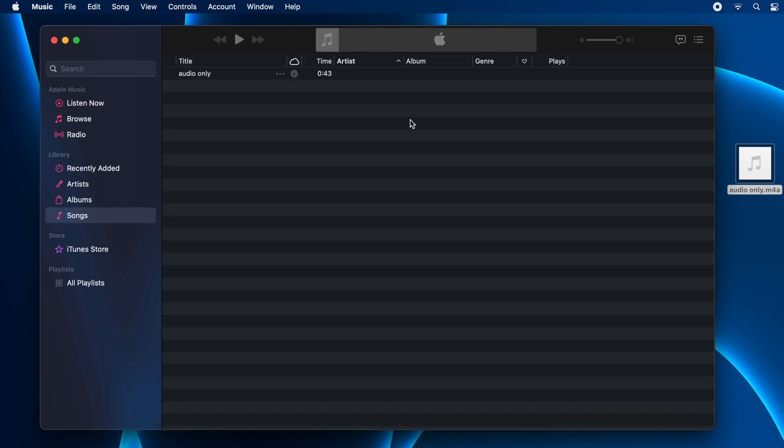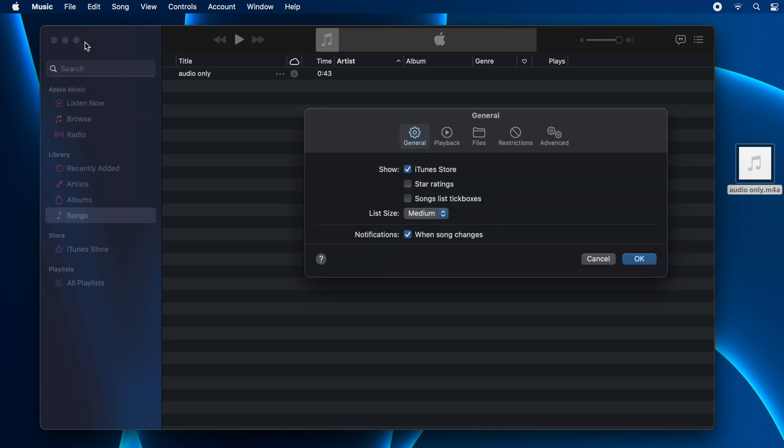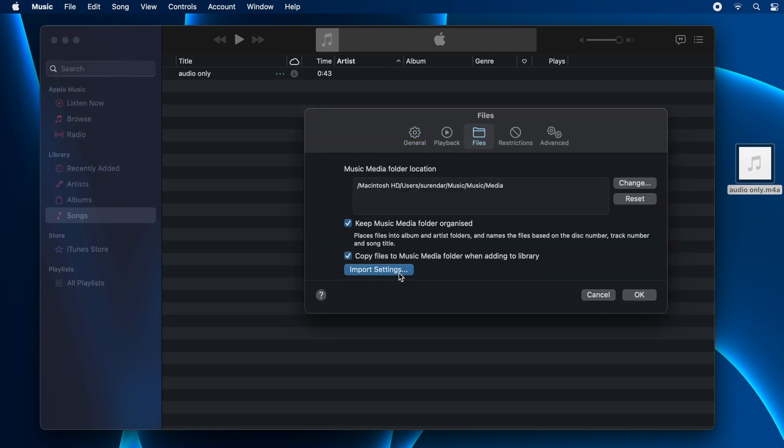That's the easiest method to add the file. Then click on Music in the menu bar and open Preferences. Here, go to Files and click on Import Settings. Here you will see your option Import Using.